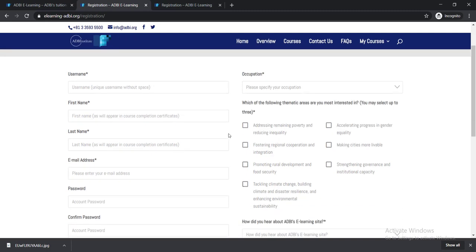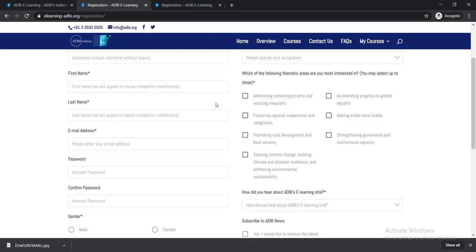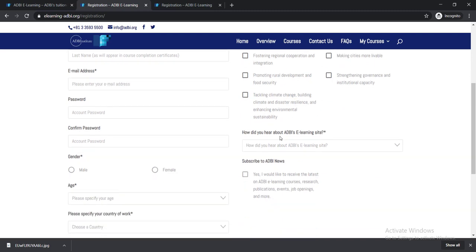Then you need to give a tick mark here for which of the following thematic areas you are most interested in. You can select any three that you are most interested in.